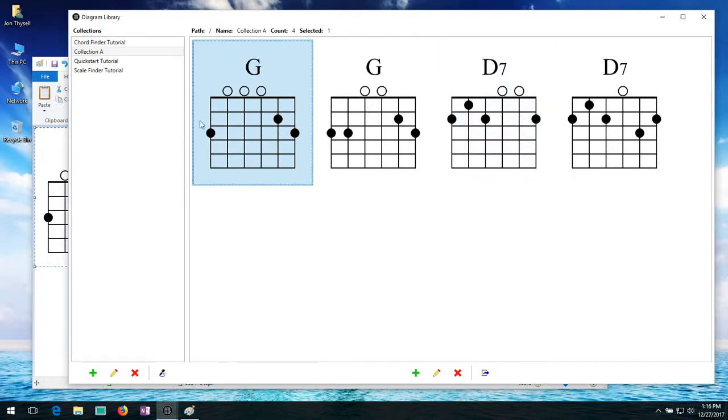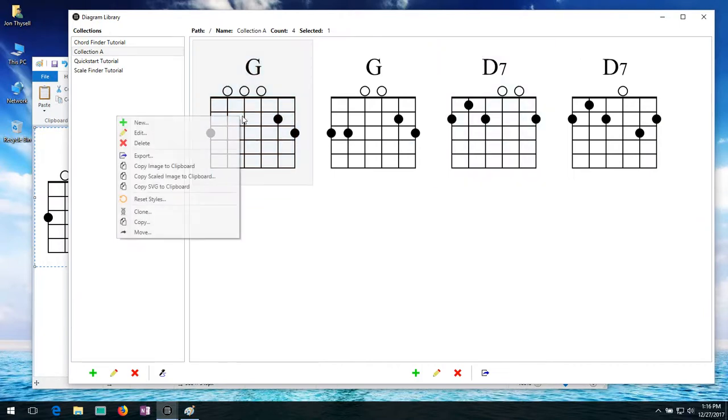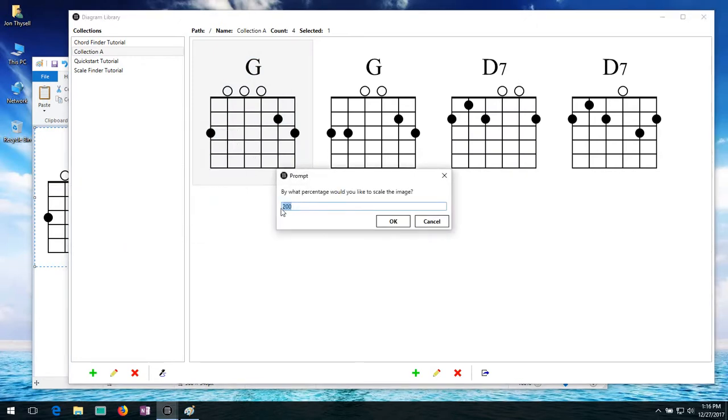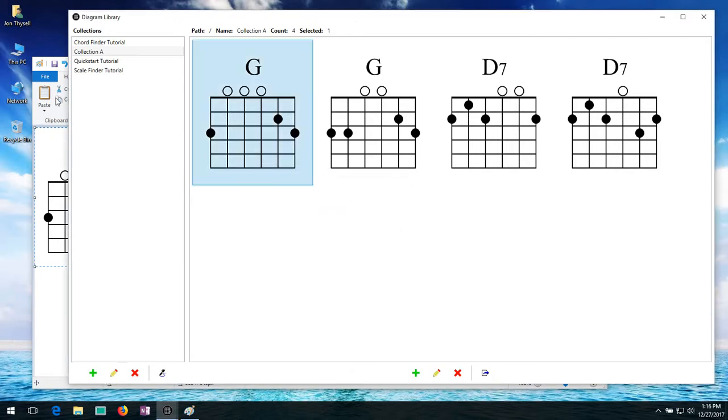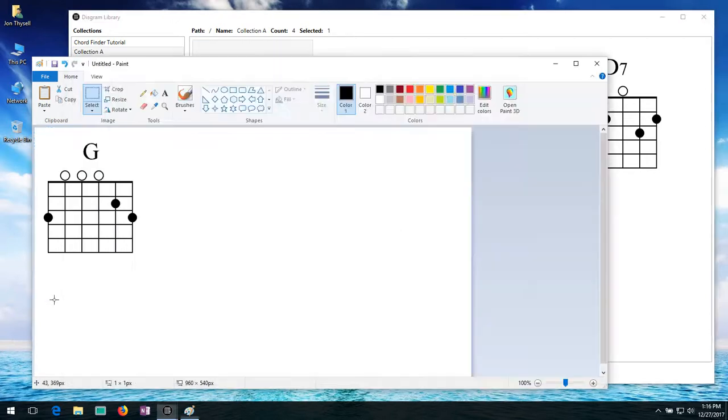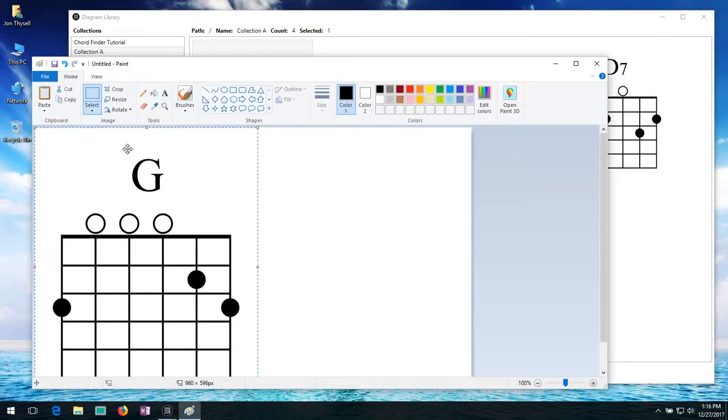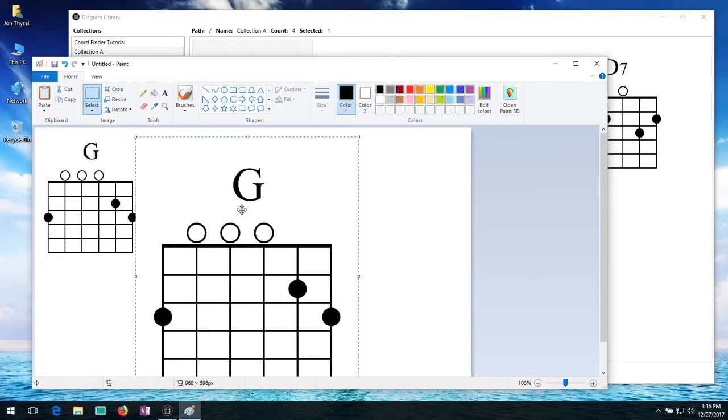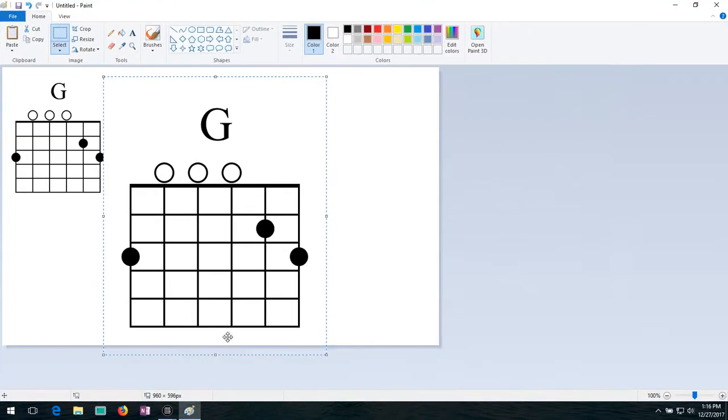You'll also see if I right click here. Copy scale the image to clipboard. Which gives you the option of putting a percentage. So if I say 200% there. Hit OK. Now when I go back and hit paste. Now we have a diagram that's twice as big.